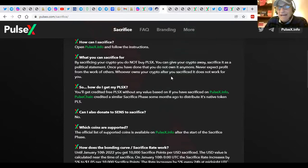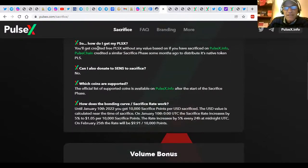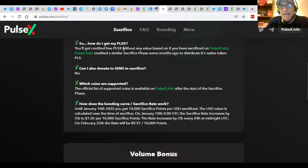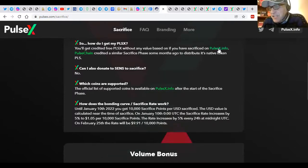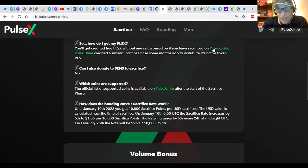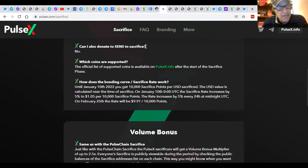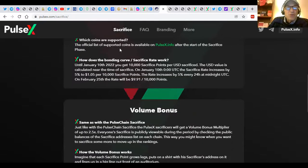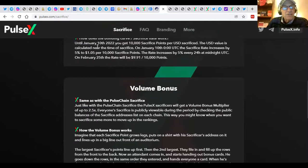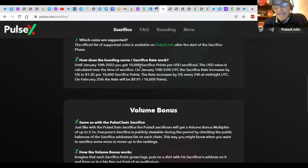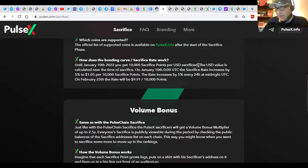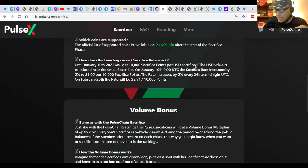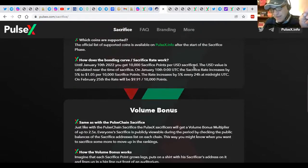By sacrificing, you do not buy Pulse X. You can give your crypto away. Sacrifice is a political statement. Once you've done that, you don't own it anymore. Never expect profit from the work of others. Whoever owns your crypto after you sacrifice it does not work for you. So how do you get your Pulse? Well, you get credited free Pulse X without any value based on it if you have sacrificed on PulseX.info. These guys are legit. They'll take care of us. That's the mission here, to make us all wealthy and healthy and give us the time, freedom, and money to express ourselves and further the mission of our purpose. On this particular project, it does not get credited to the sense of which coins. There's an official list of supported coins on Pulse X. Let's see. On January 10th, up until January 10th, we get 10,000 sacrifice points per U.S. dollar sacrifice. So I put in $263. I got 2.63 million Pulse tokens. And you can do the same thing right now with PulseX. It's going to be huge, guys, when you understand what's going on here.